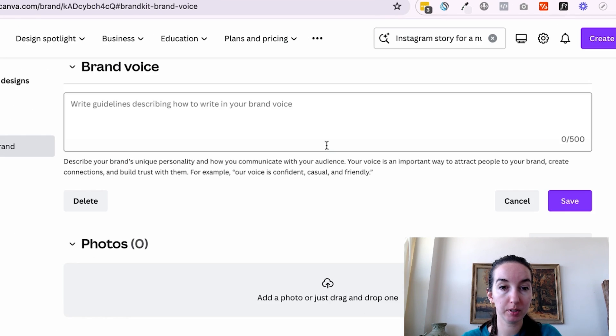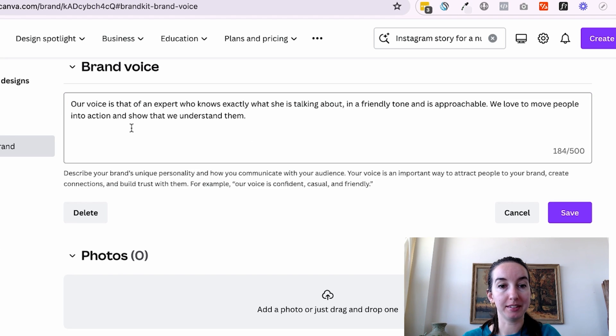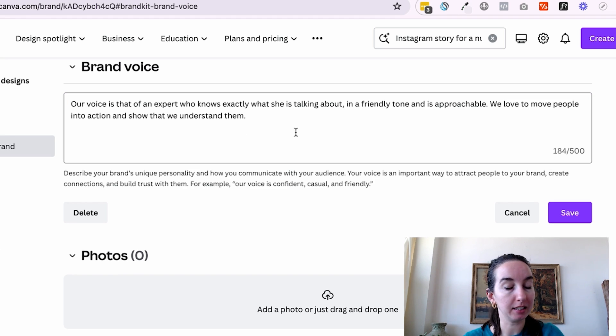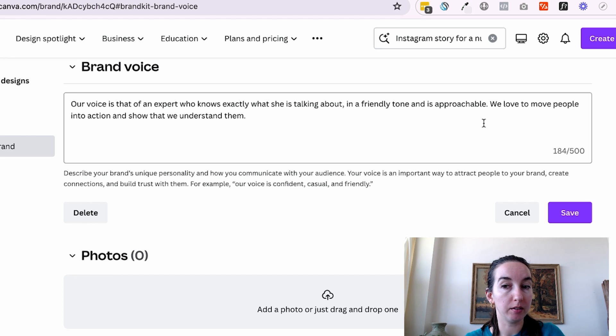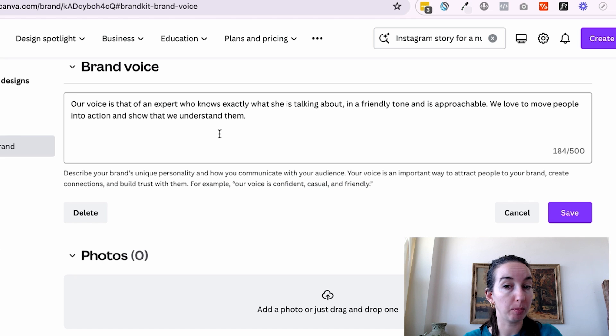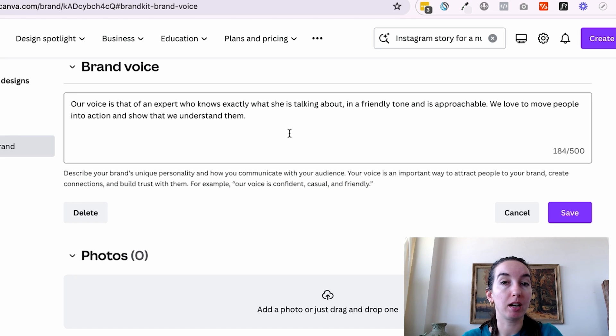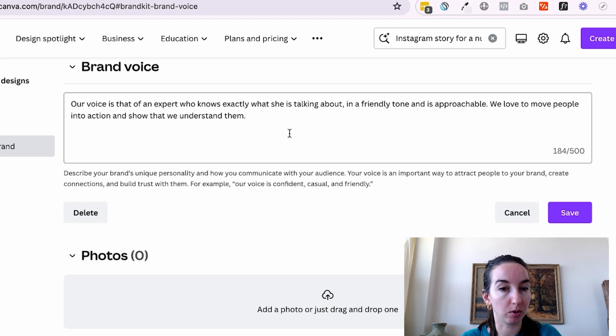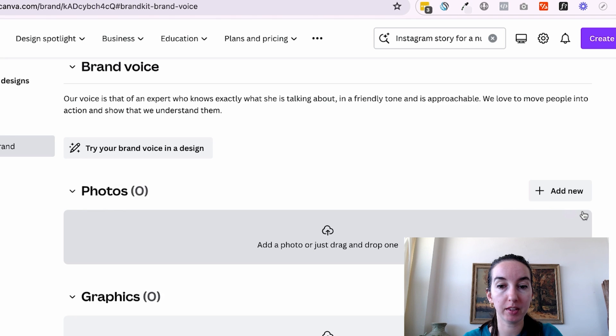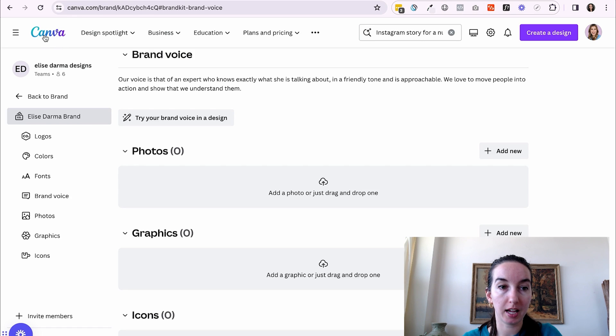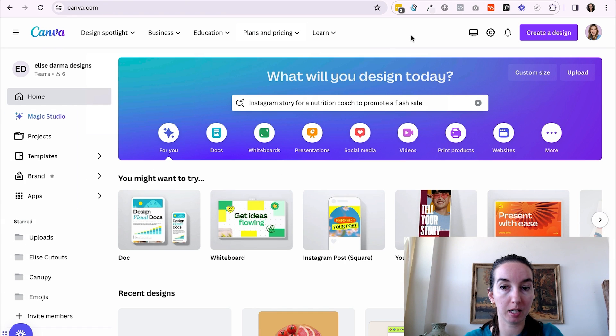We'll click into add your brand voice. And I'm going to say our voice is that of an expert who knows exactly what she is talking about in a friendly tone and is approachable. We love to move people into action and show that we understand them. So that is how we want Elise to sound if we ever ask Canva AI to create written content for us. So you'll see how this comes into play soon. So we're going to save that and we're going to head back on over to the main page.